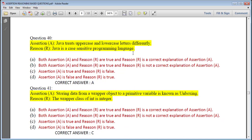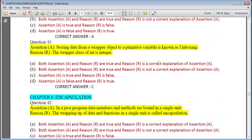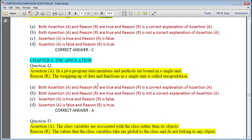Question 40: Java treats uppercase and lowercase letters differently; Java is a case-sensitive programming language — assertion and reason are both true and reason is the correct explanation, answer is A. Question 41: Storing data from a wrapper object to a primitive value is known as unboxing; the wrapper class of int is 'intz' — assertion is true but reason is false, because the correct wrapper class of int is 'Integer' with a capital I. Remember this important point.